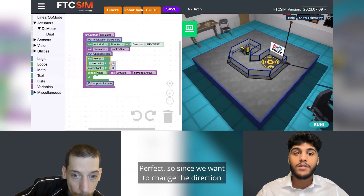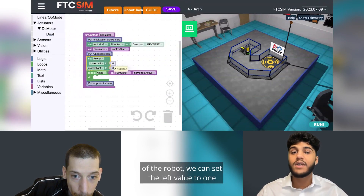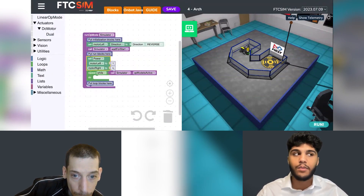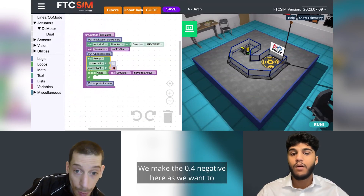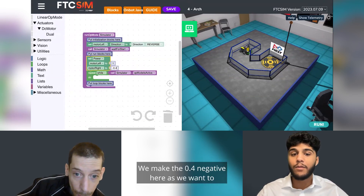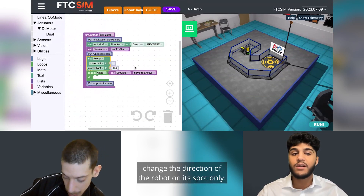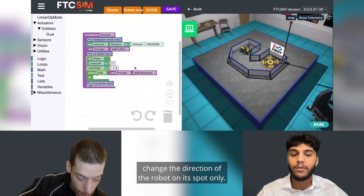Since we want to change the direction of the robot, we can set the left value to 1 and the right value to negative 0.4. We make the right value negative 0.4 because we want to change the direction of the robot on its spot only.